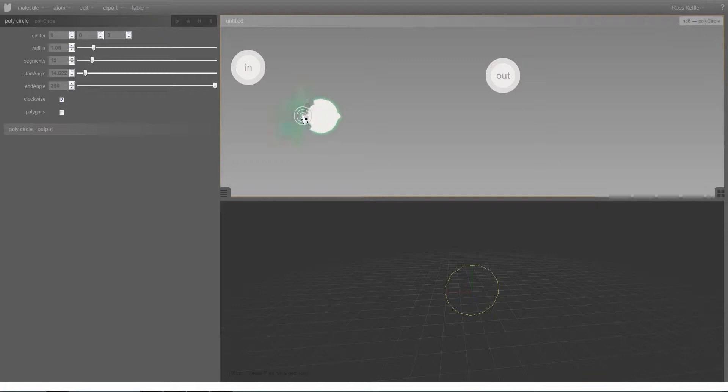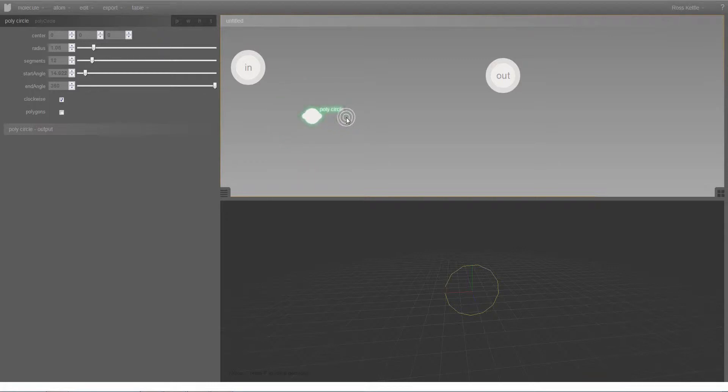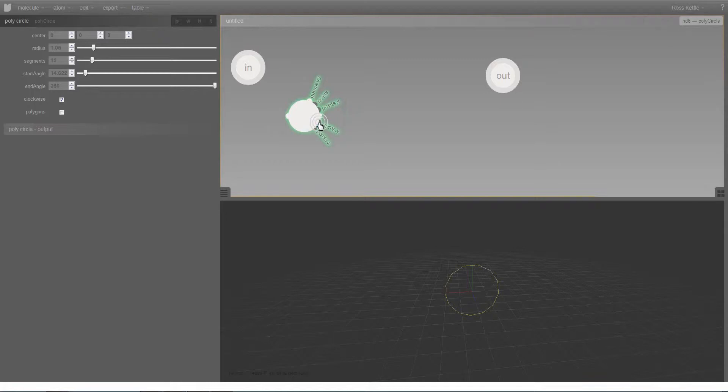When you select the input part of the atom, you can see that the inputs appear as these circles around the edge of the input area. Likewise, if I select the output part of the atom, the gray outputs here represent values or lists of values which can be outputted from this atom, and the white one always represents geometry.